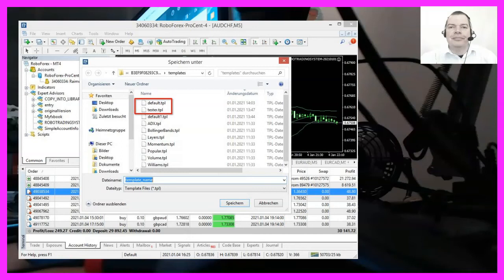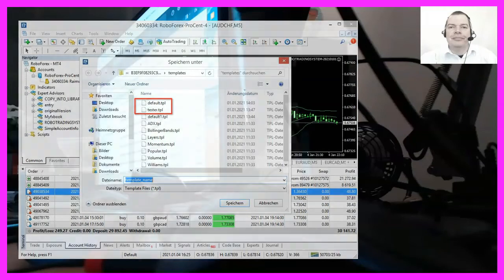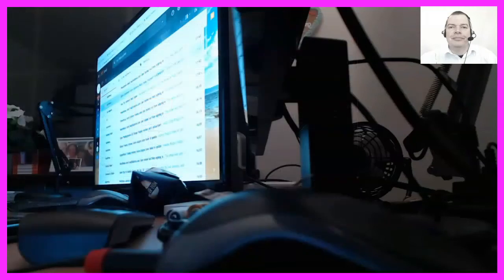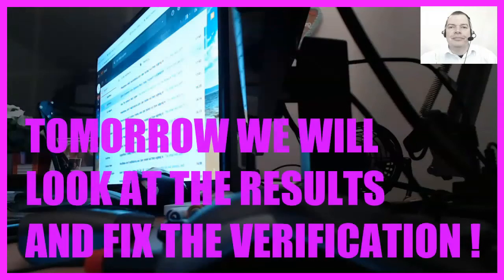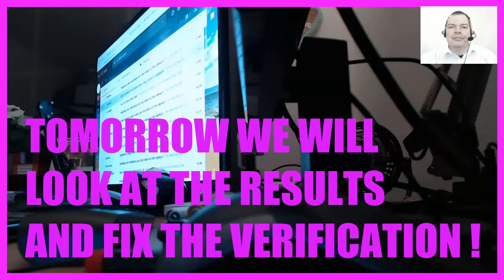Okay, that was it for today. Tomorrow we will have a closer look at the results and we also need to fix that verification issue for the enhanced statistics on myfxbook.com. If you want to join this journey and benefit from the findings to improve your own algorithmic trading system, just keep watching this automated content and be my guest.